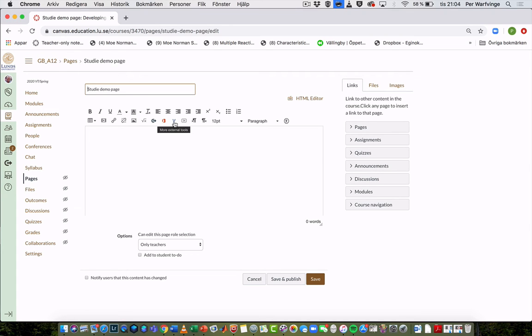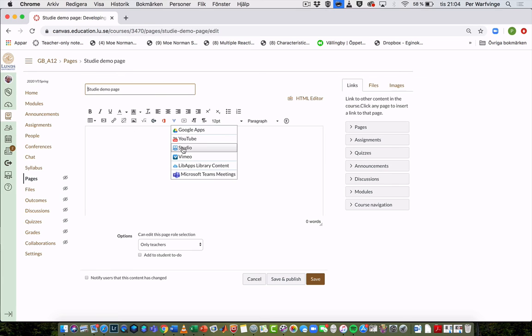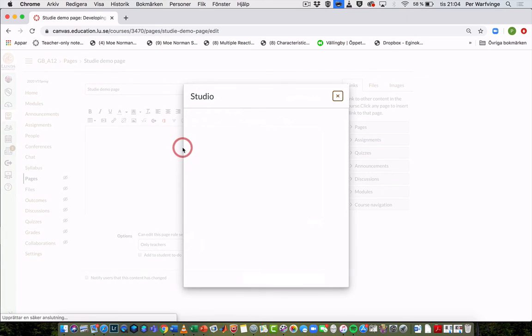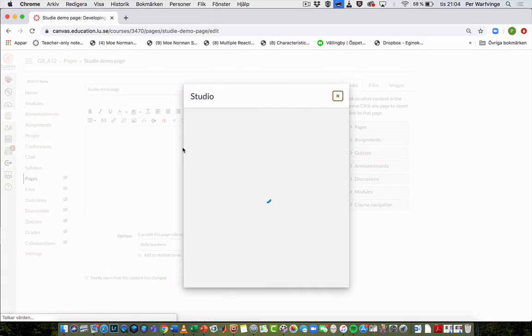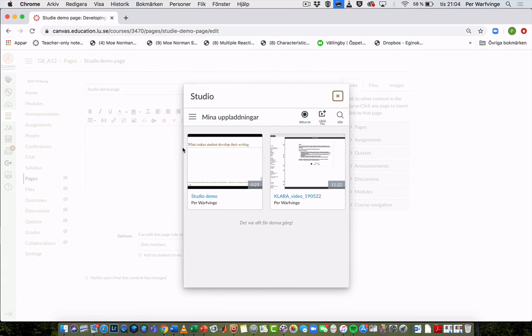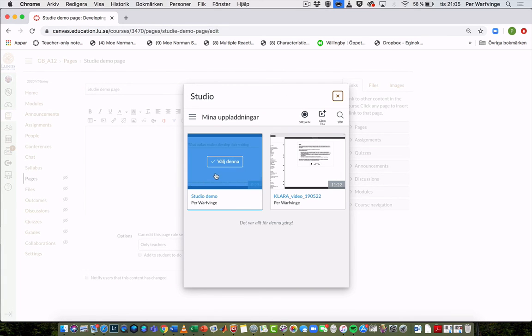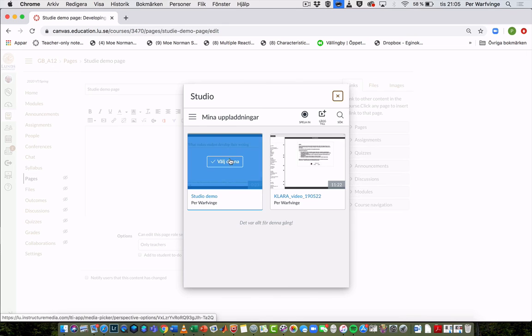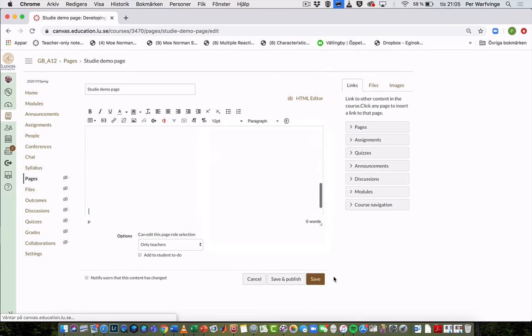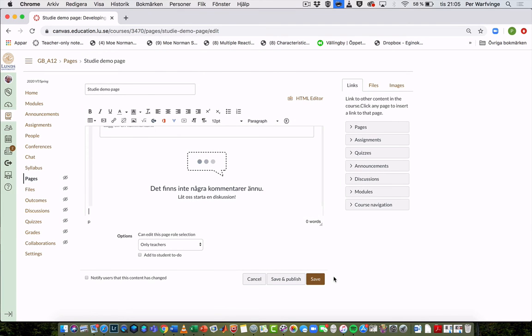I can insert my video on my page under this blue V, under Studio. There it is. This is the one I choose. I love comments, and I embed. So here it is.